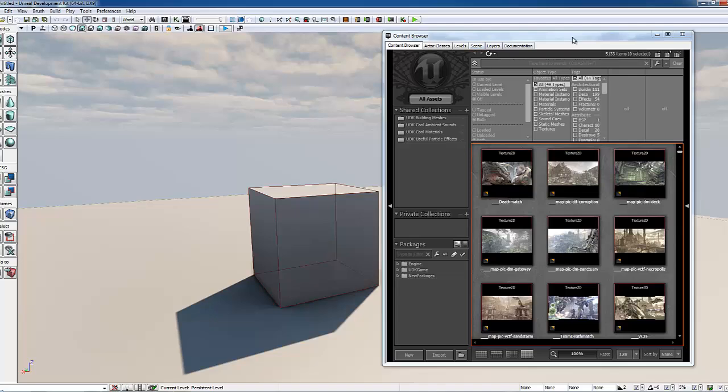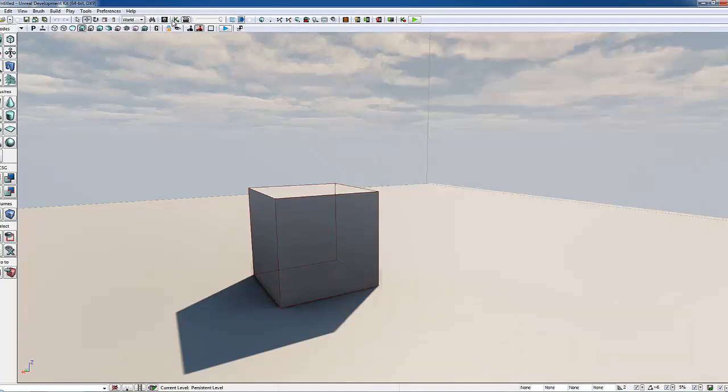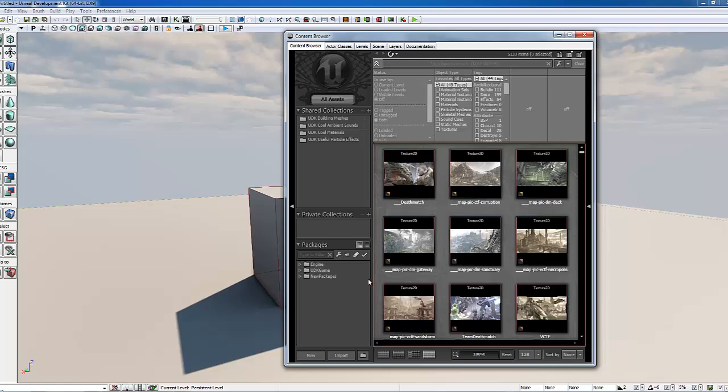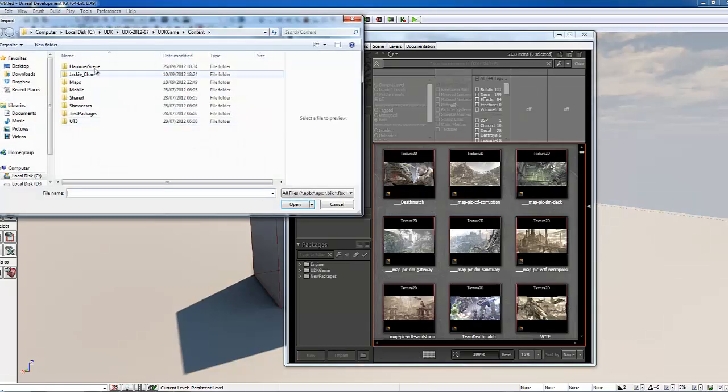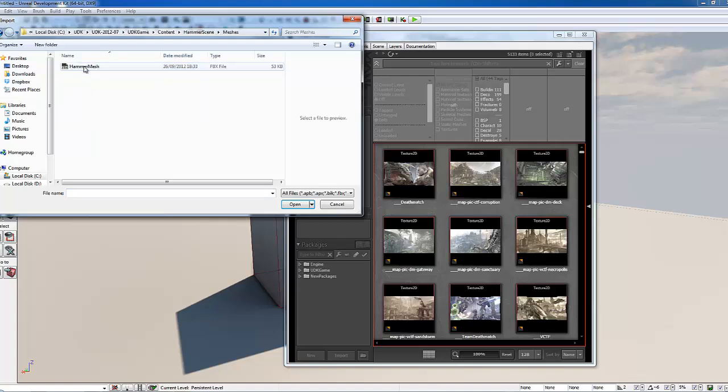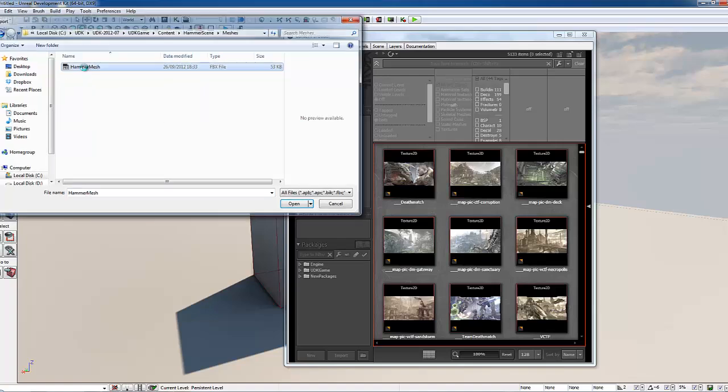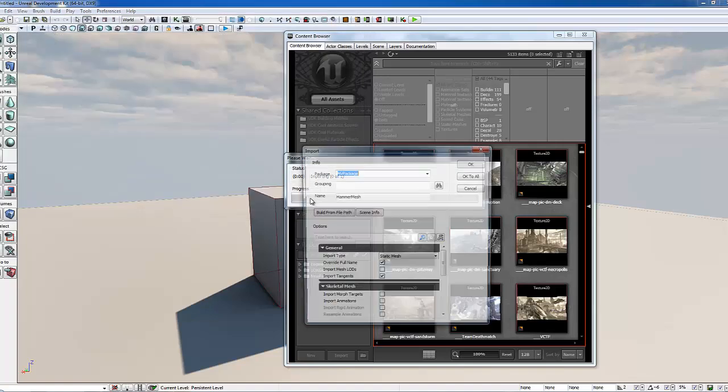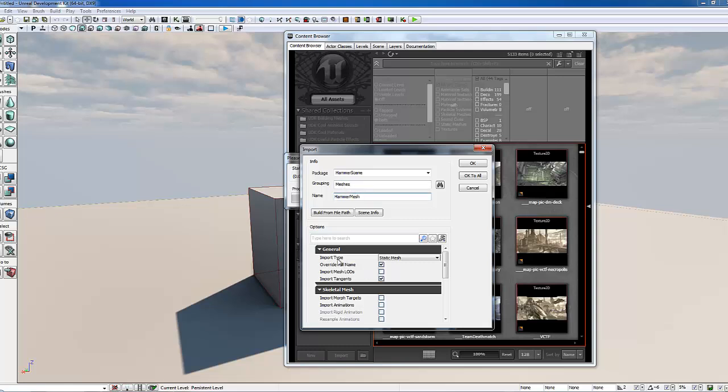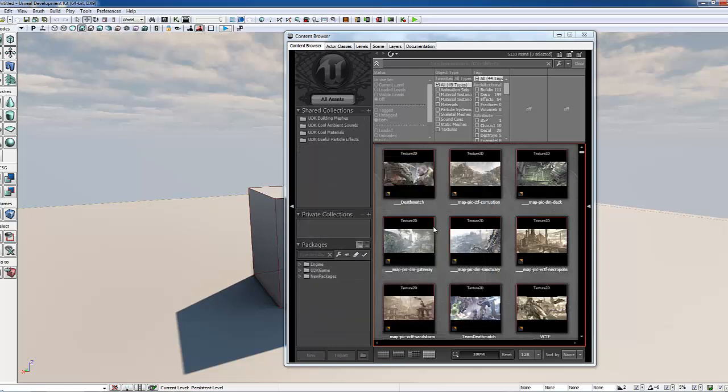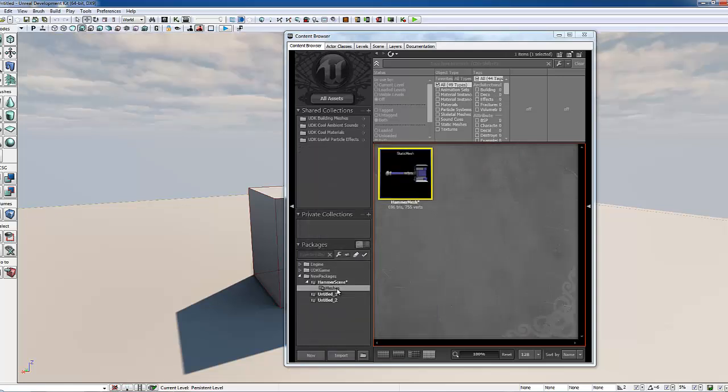We want to open up the content browser. As you can see here, you get to it by clicking this button up here. Now we're going to click the import button at the bottom. We're going to navigate to our hammer scene folder, go into meshes, and double-click hammer mesh. We're now at the top here. We're going to rename this to hammer scene, we're going to group it in the folder meshes, and we're going to keep the name the same here. We're going to keep all these settings here default. I'm going to click OK, and you can see it's created this little folder down here.